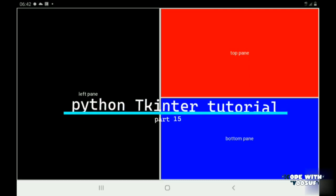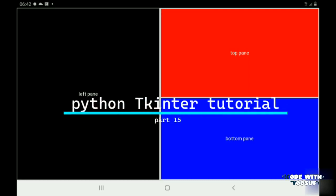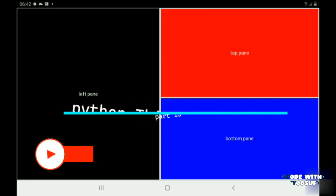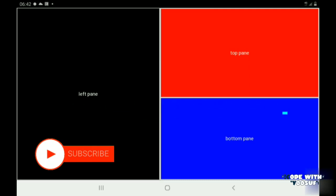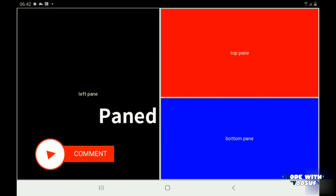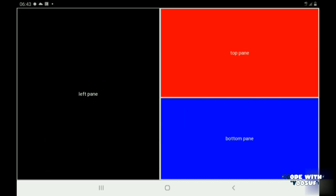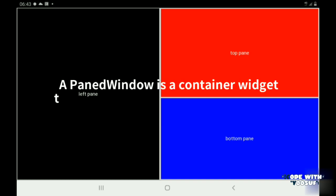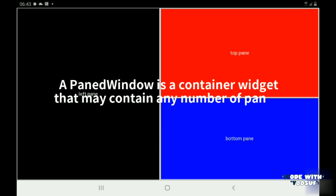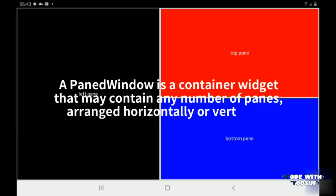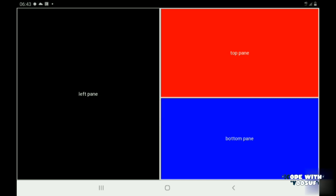Hey guys, welcome to Python Tkinter tutorial part 15. In this tutorial we are going to see what is a paned window in Tkinter. A paned window is a container widget that may contain any number of panes arranged horizontally or vertically, but each pane consists of only one widget and all panes are movable.